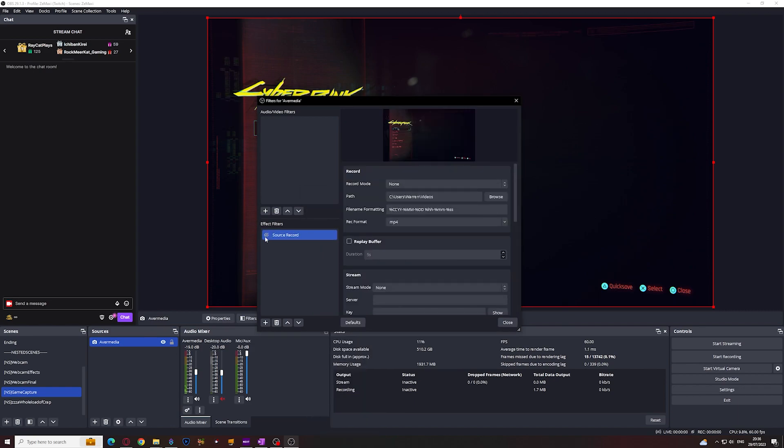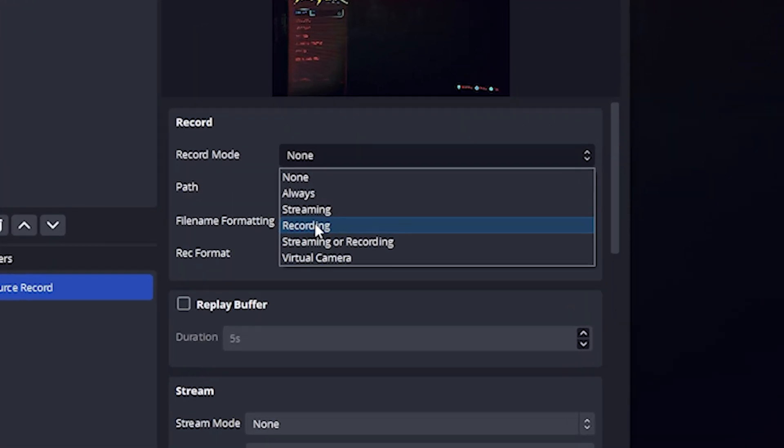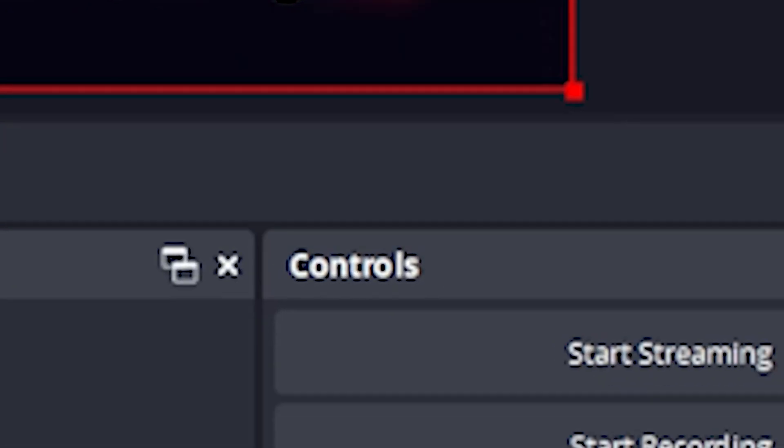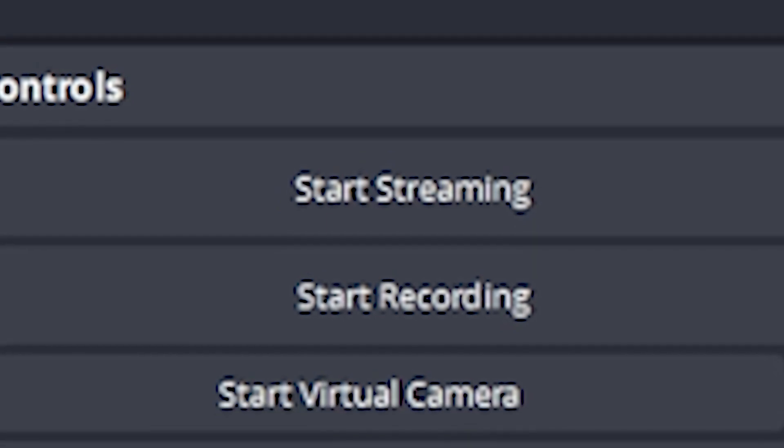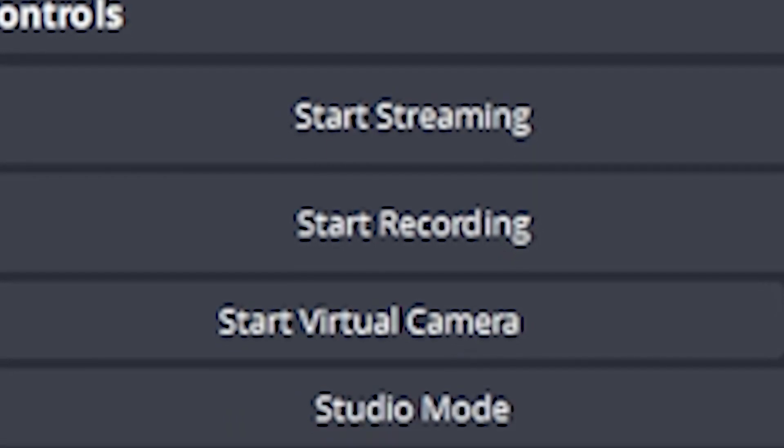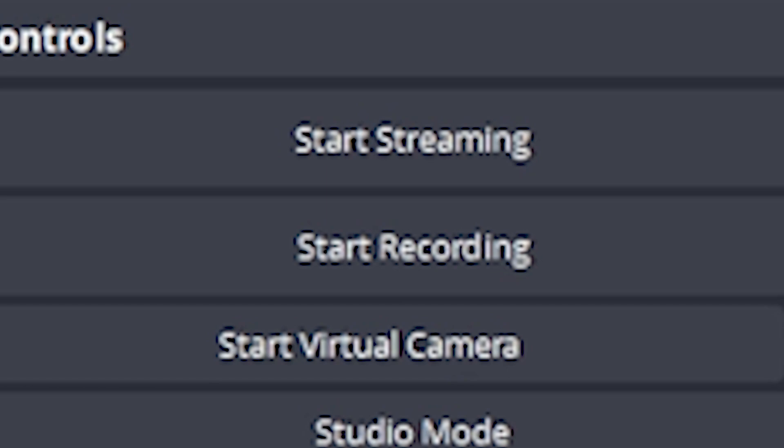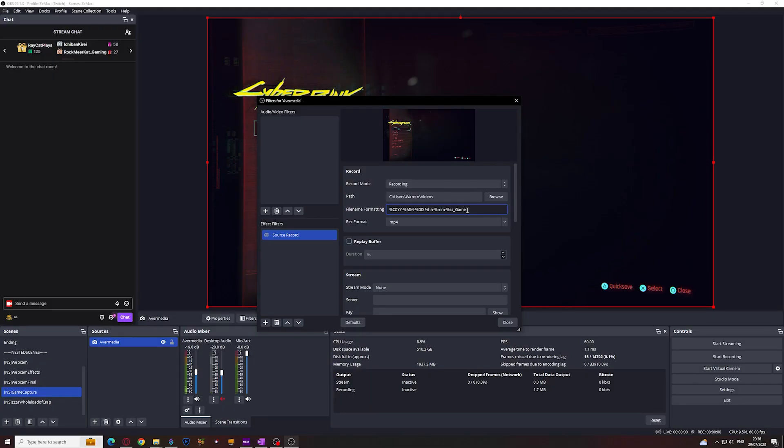First off, untick SourceRecord before anything else. In record mode, you will see always which means this source will record once the effect is toggled on. Streaming means it will record once you hit the start streaming button. Recording is similar to streaming but if we click on the start recording button. Streaming or recording means either button pressed and virtual camera for when we start up the OBS virtual camera. I've added gameplay to the file name so I can distinguish between my camera and gameplay footage.